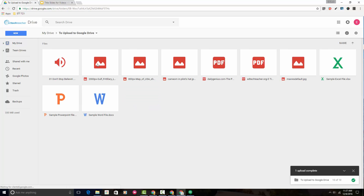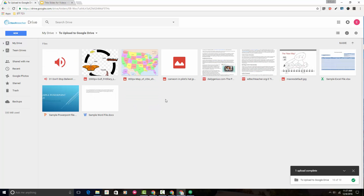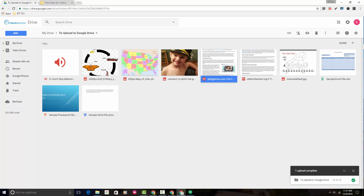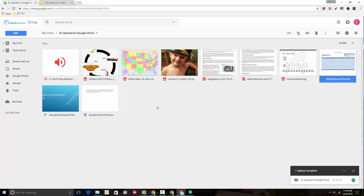If I double-click on it, all of the different items that were inside the folder when they were on my PC have now been uploaded. You can see that music files are here, image files, PDF files, Excel files, PowerPoint, and even Word have all been uploaded by uploading one single folder.